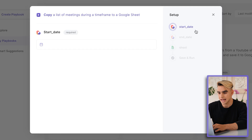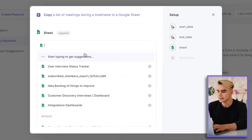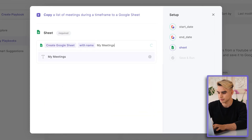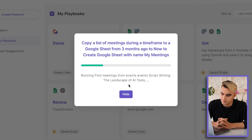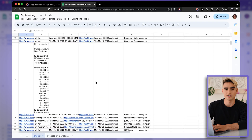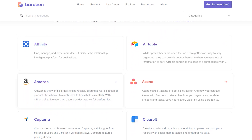Here we need to specify a time range — a start date and end date. I want the start date to be three months ago and the end date to be now. Then we need to specify a spreadsheet. I can also create a spreadsheet from scratch — let's call it My Meetings. Let's click Save and run this automation. Here we have our spreadsheet. Let's open it up, and here I have a list of all of my meetings. Now you can grab data from pretty much any web app that integrates with Bardeen and view it nicely in Google Sheets with one click.